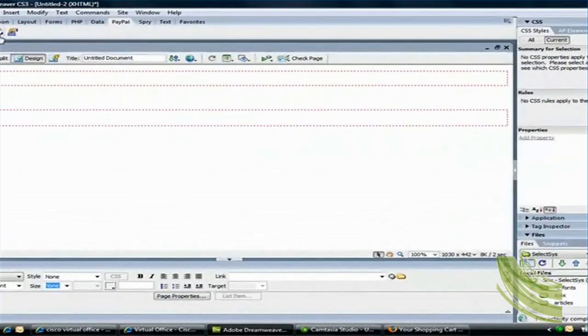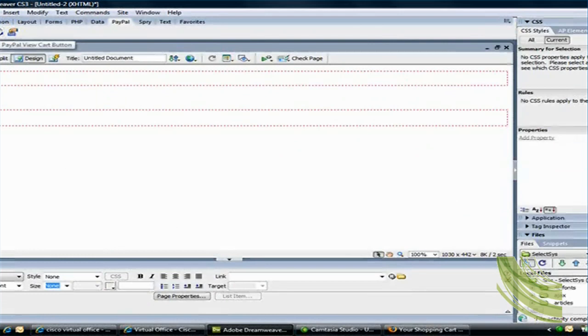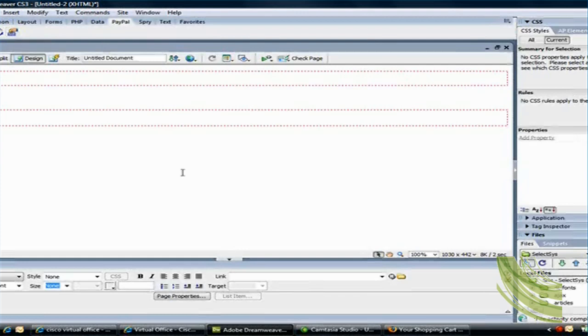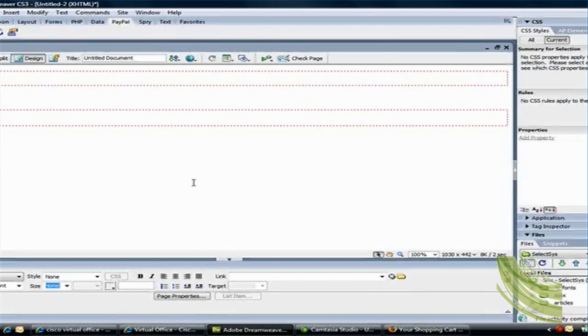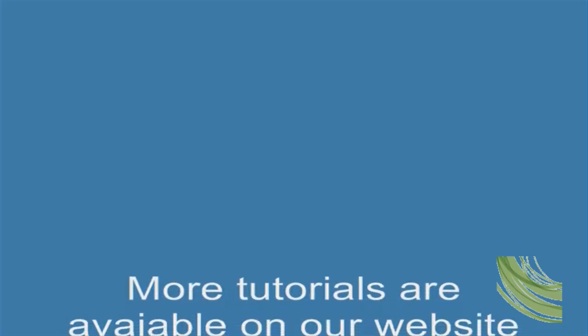You could also add Insert PayPal View Cart button or do PayPal Donation button. So that's the PayPal extension for Dreamweaver CS3. Hope you found this tutorial useful, and we're working on several new tutorials, so feel free to subscribe to our channel. Thank you.